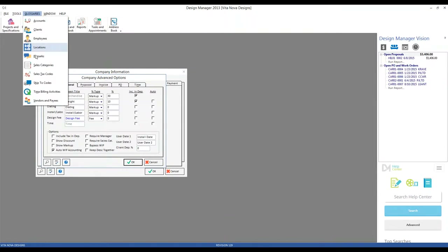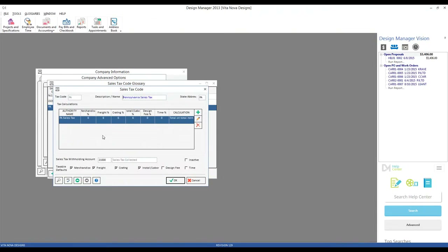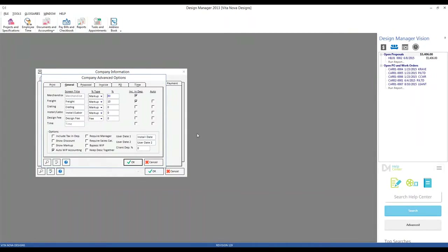If we look at our sales tax code — for example, Pennsylvania — we can see that merchandise, freight, creating, and installation are all taxable at 6%. But professional services such as design fee or design time are not taxable, and they're set at 0%. Having those component types allows us to easily classify goods or services so that we are taxing our clients appropriately. Additionally, delivery and freight are considered different services in many areas, and both may be taxed at different rates — so you may have one component type for freight and another for delivery.